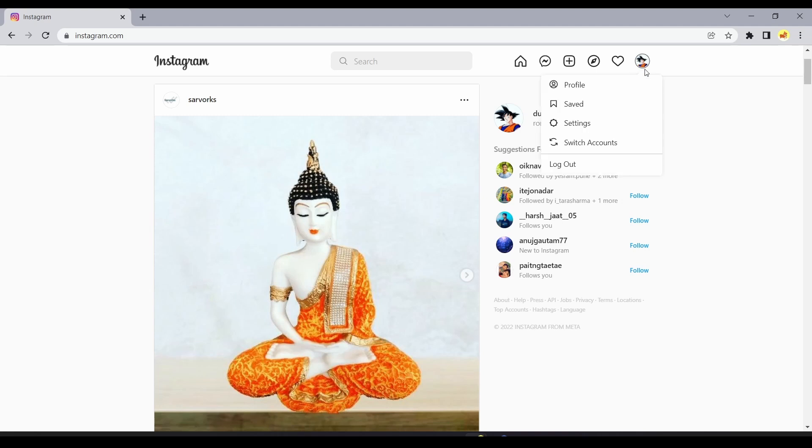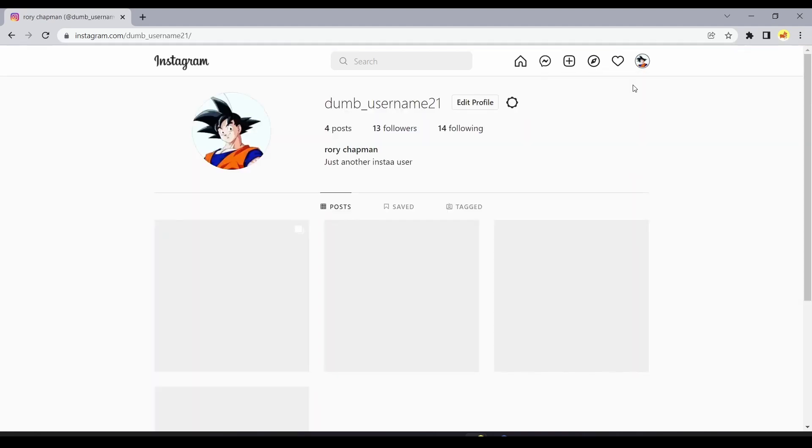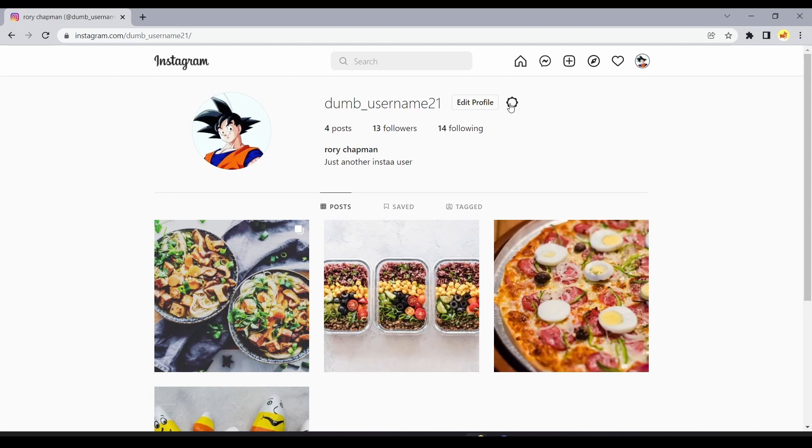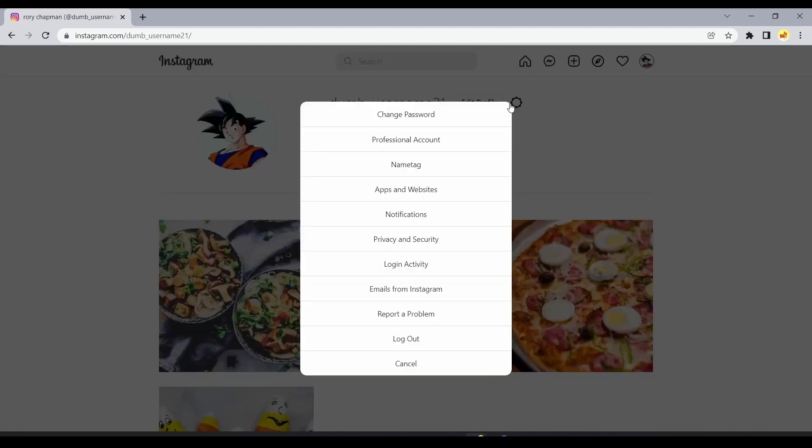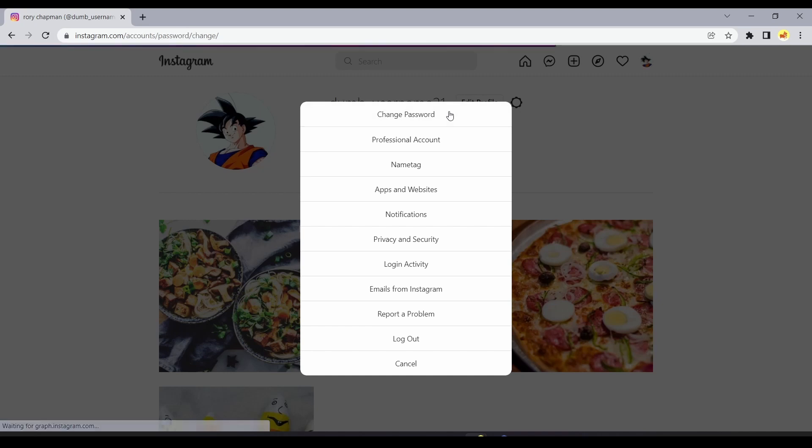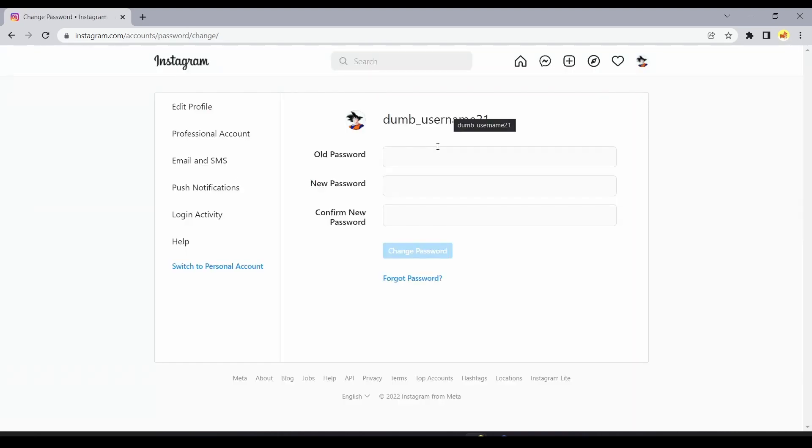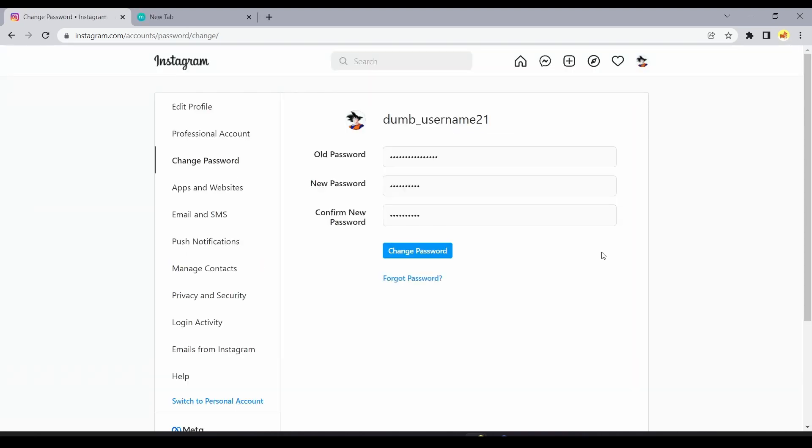Click the gear icon to the right of the Edit Profile link. In the pop-up window, click Change Password. Enter your current password and then type the new password you want to use. When you're done, click Change Password.